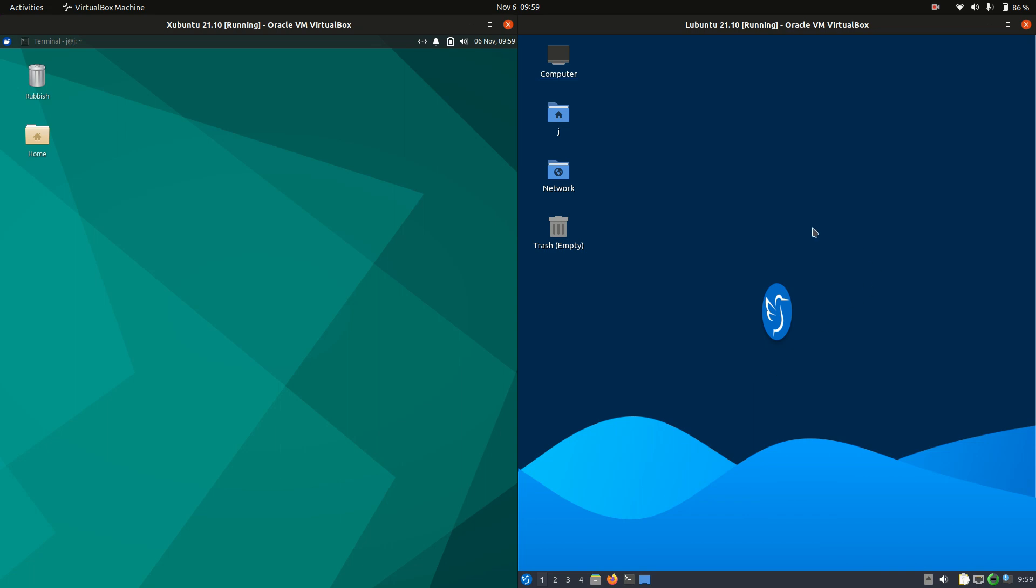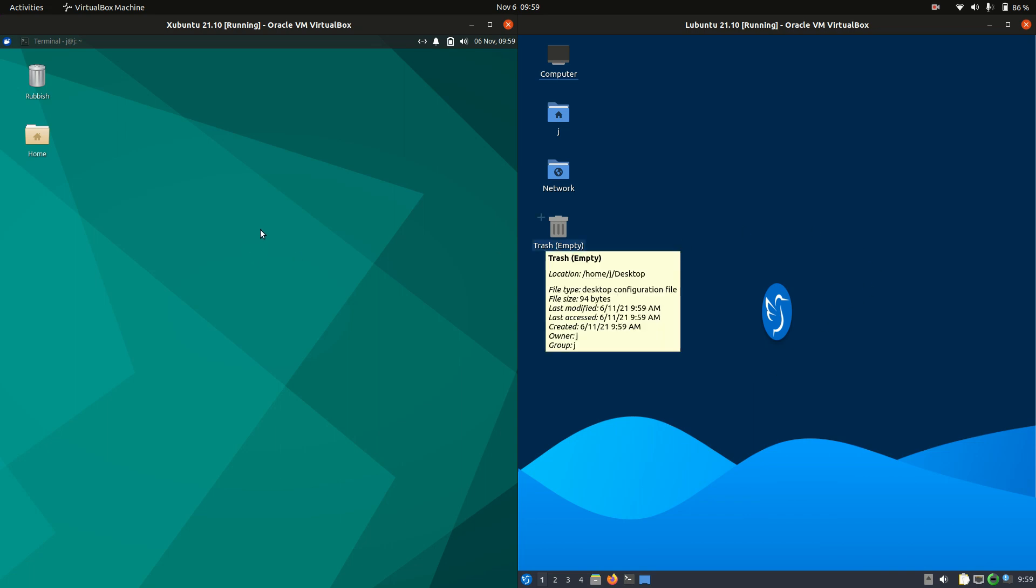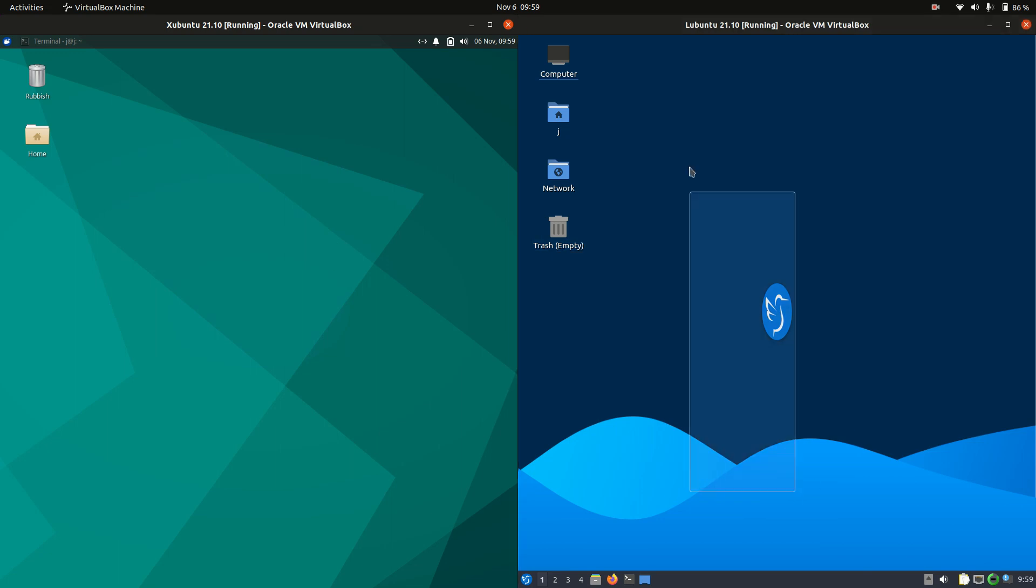Good day, YouTube. This is just a quick comparison video on Xubuntu 20.10 on the left and Lubuntu 20.10 on the right.